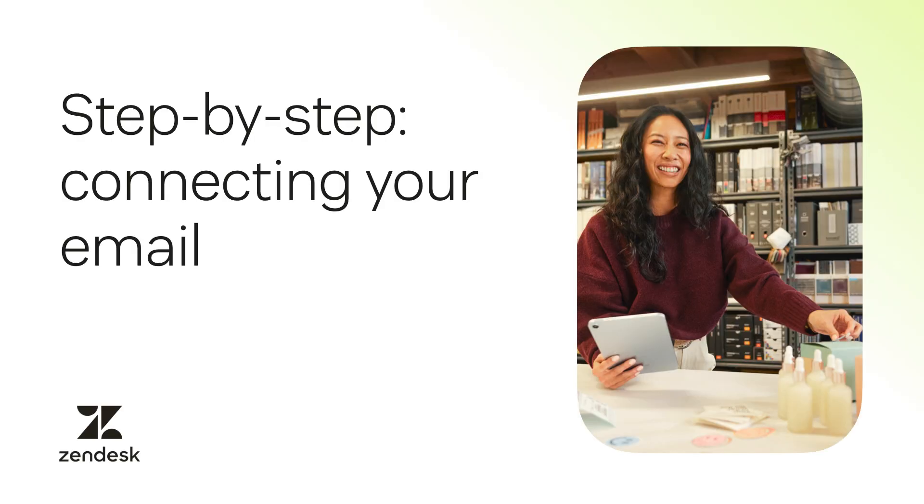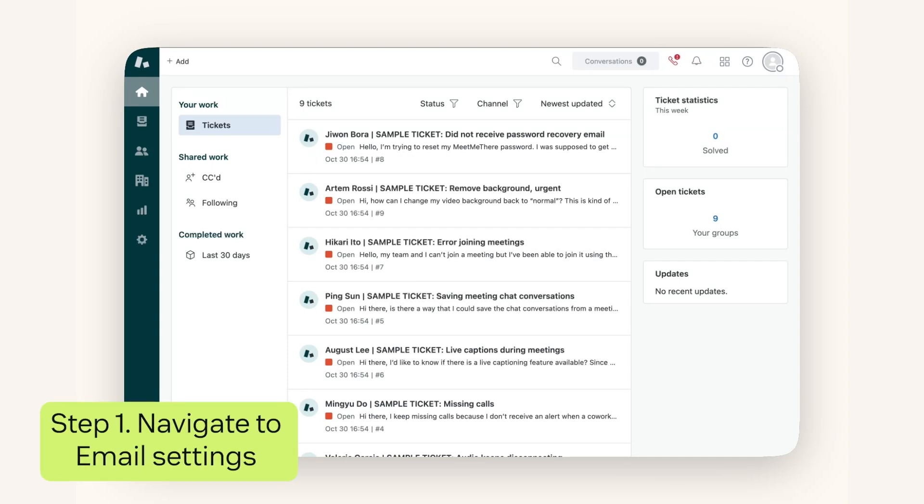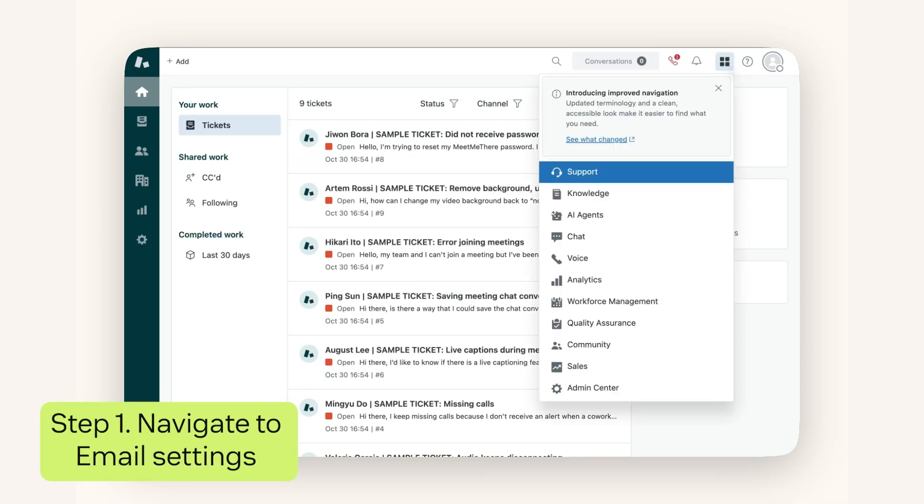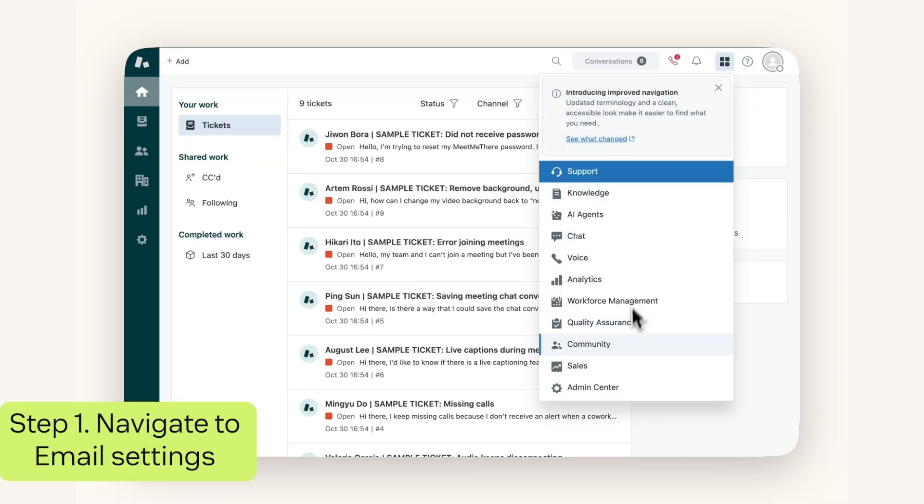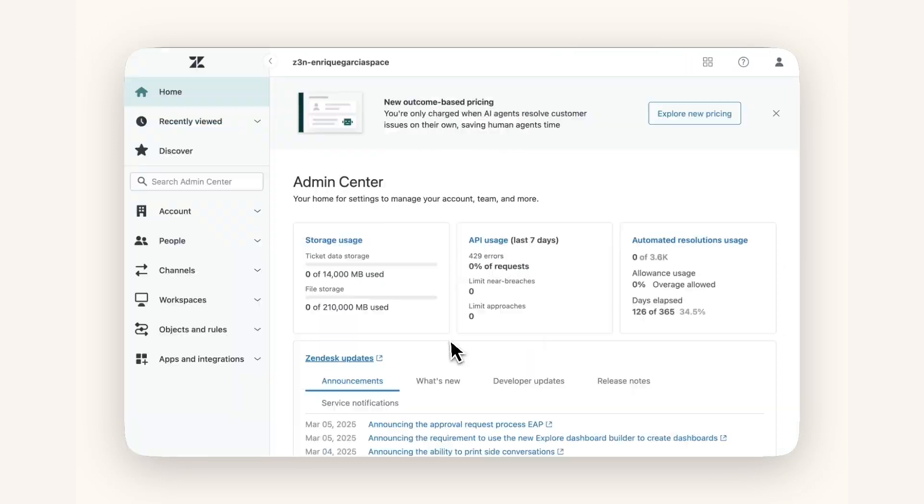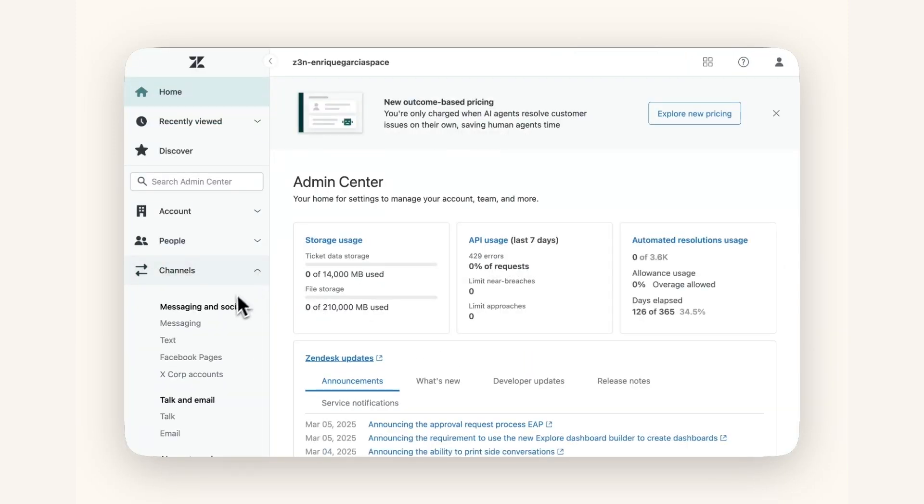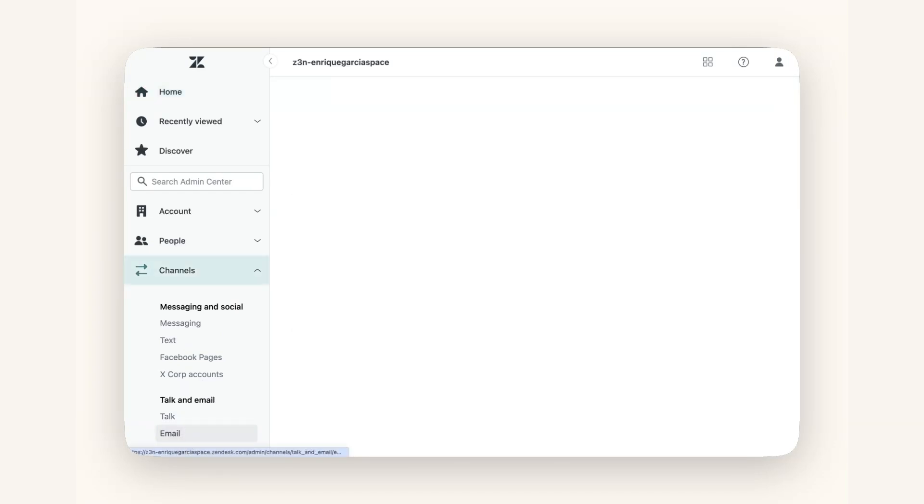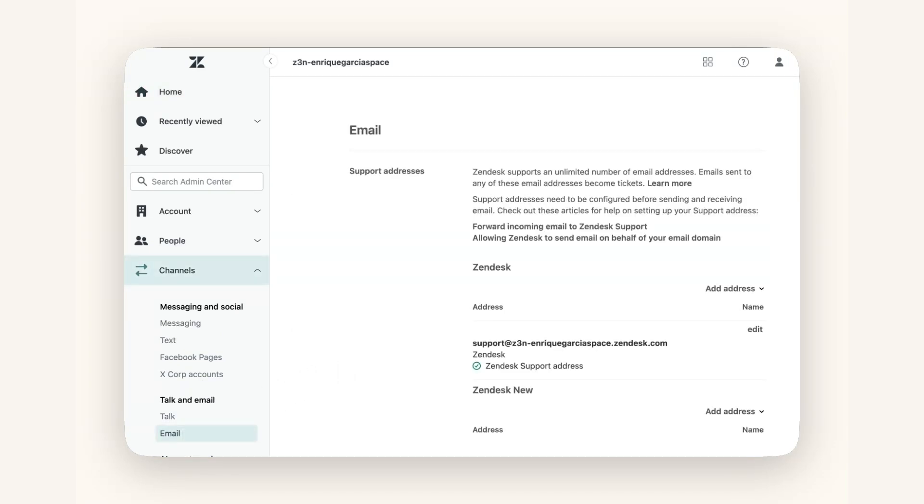Let's start by logging into your Zendesk account. Click on the product tray, the icon with four squares on the right corner. Navigate to the Admin Center. From the left-hand menu, select Channels, then choose Email under the Talk and Email section. This is your email management dashboard, where you can manage all your email-related settings.